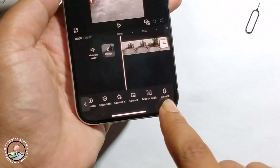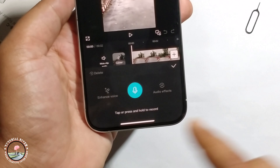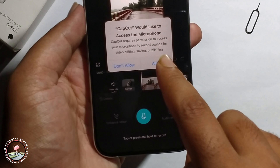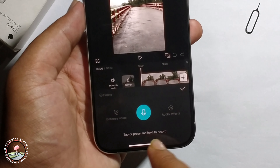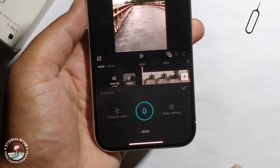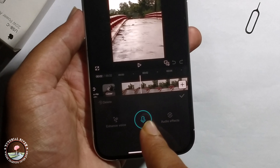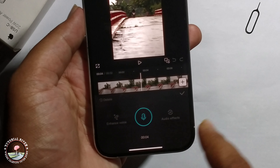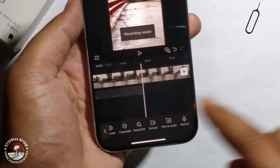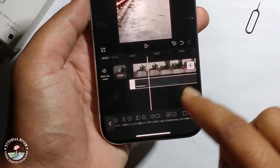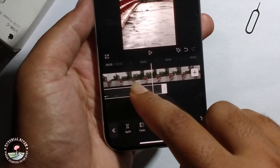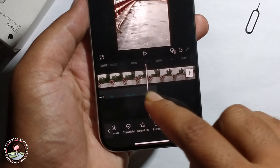It will show the record option — just click on record. Then record your voiceover, for example: hello, hello, how are you. Once done, click stop. If you want to remove it, long press to delete.